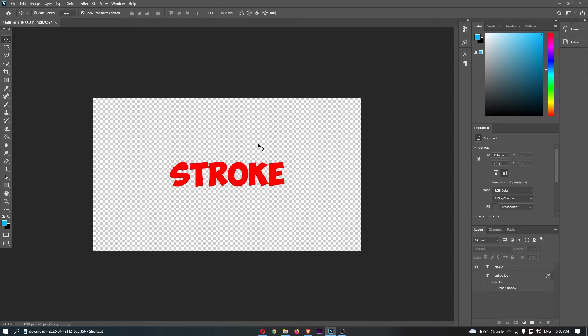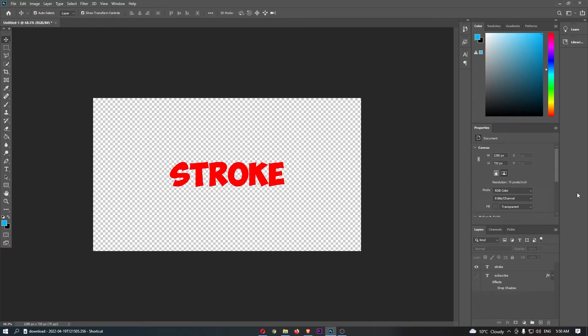What you need to do in order to add the stroke is come over to the right-hand side of your Photoshop screen. Depending on what version of Photoshop you have, it's going to be in different areas on this right-hand side, however it should be there.